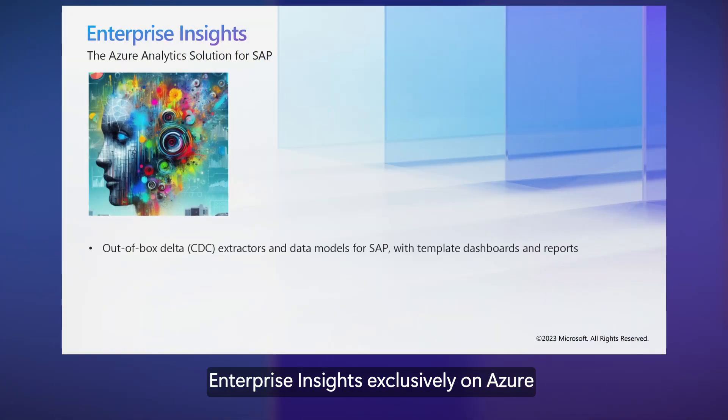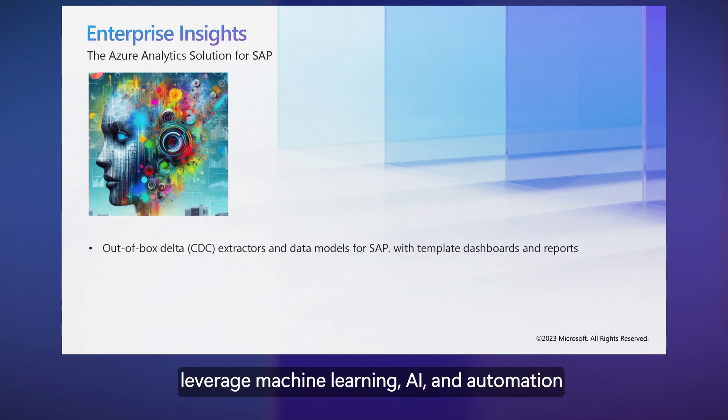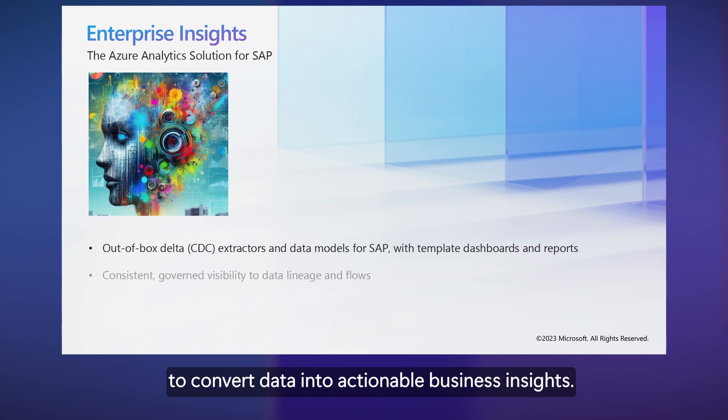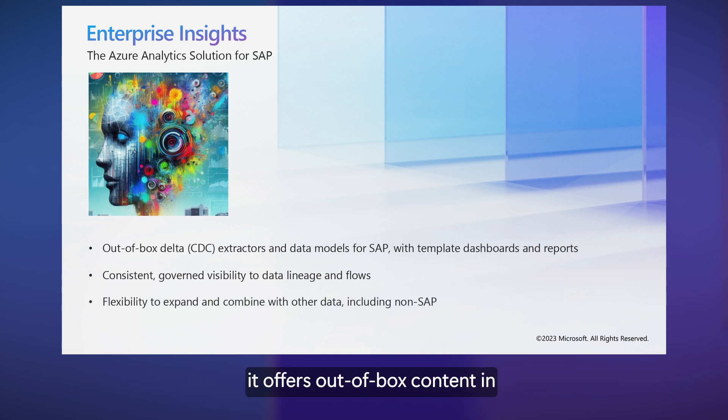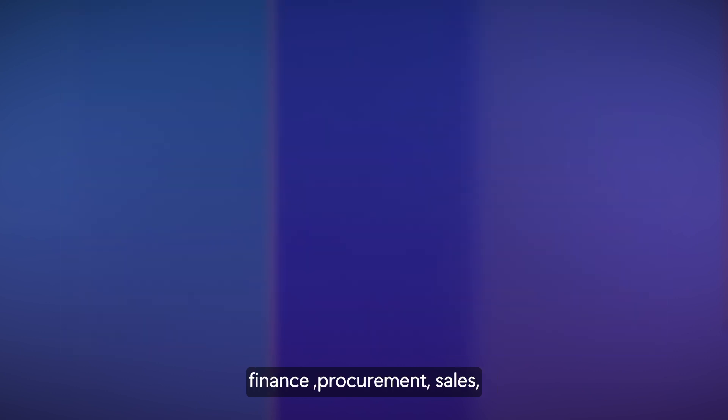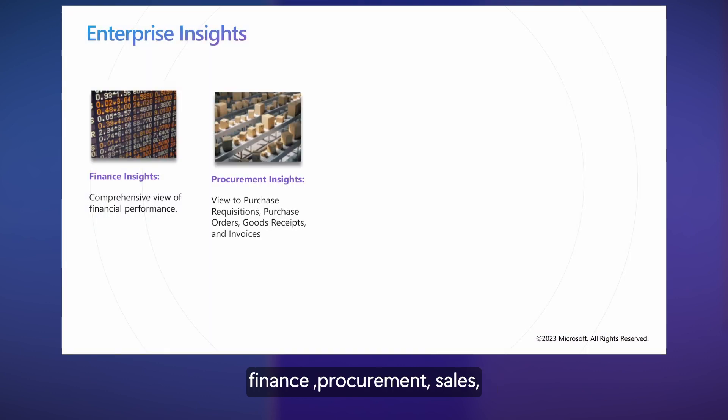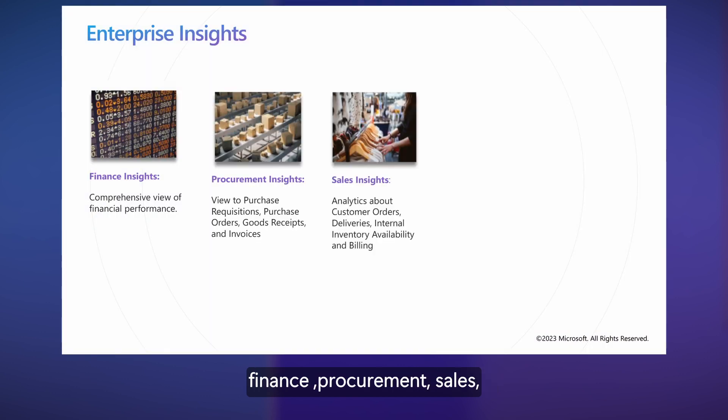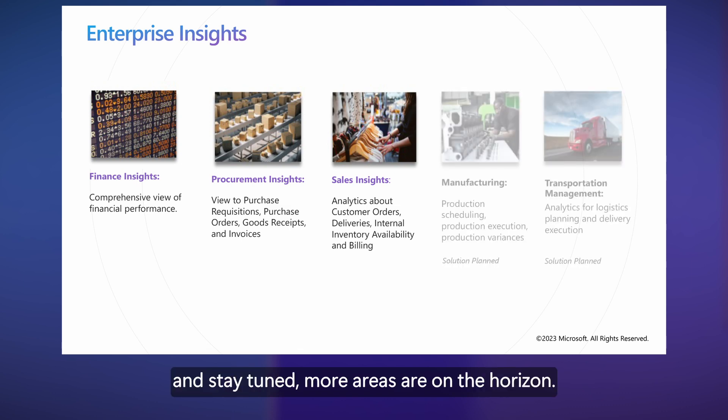Enterprise Insights, exclusively on Azure, is a solution tailored to help our SAP clients leverage machine learning, AI, and automation to convert data into actionable business insights. Designed for speed and ease of adoption, it offers out-of-box content in finance, procurement, sales, and stay tuned, more areas are on the horizon.